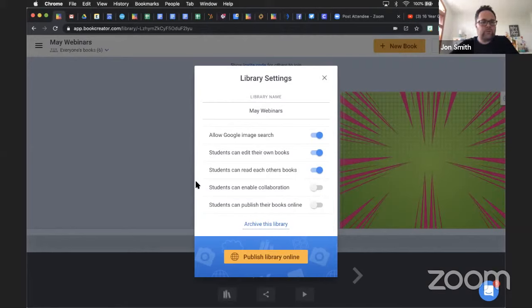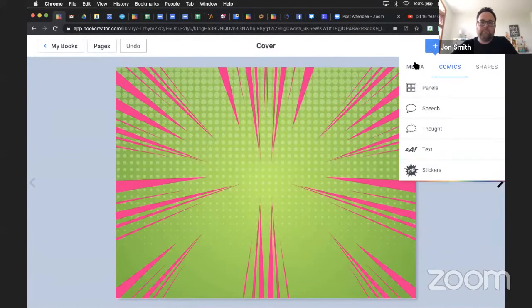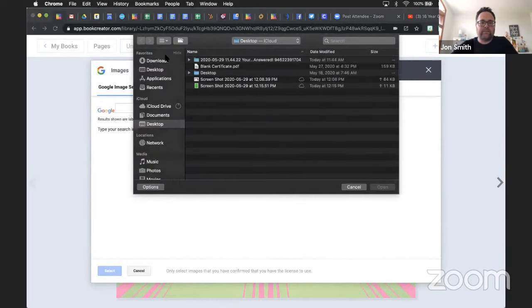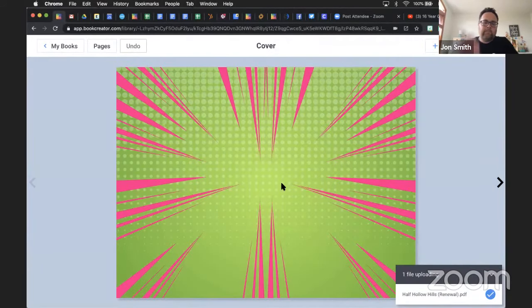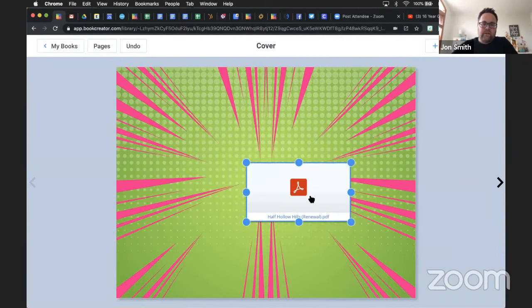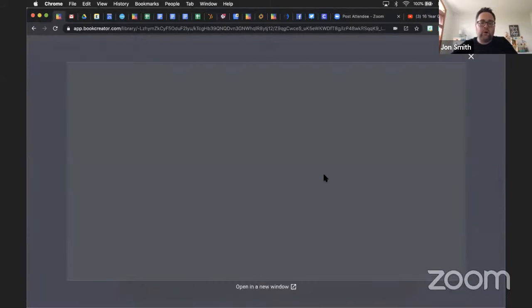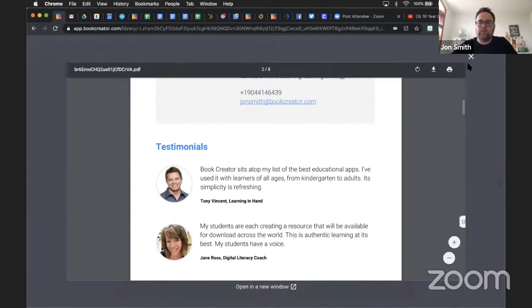Heidi asks: is it possible to import a PDF, and does each page show as a separate page in the book? Yes and no. Inside a book, if I click the Plus button, Media, and Import, I can import a PDF. If I pull up a PDF from my files or Google Drive and click Open, it will pull in the PDF as a file. It will not take the PDF and automatically turn each page into a separate book page. But if I click on the PDF, it opens and I can scroll through it normally like a PDF viewer.